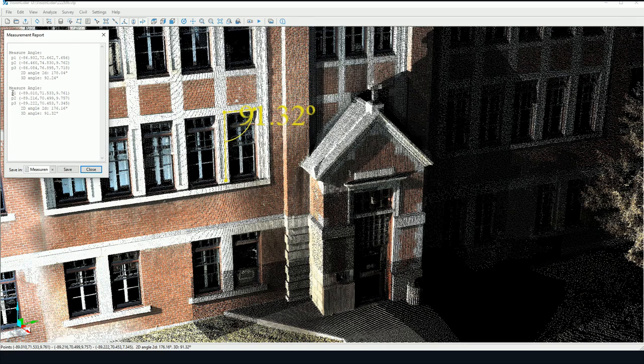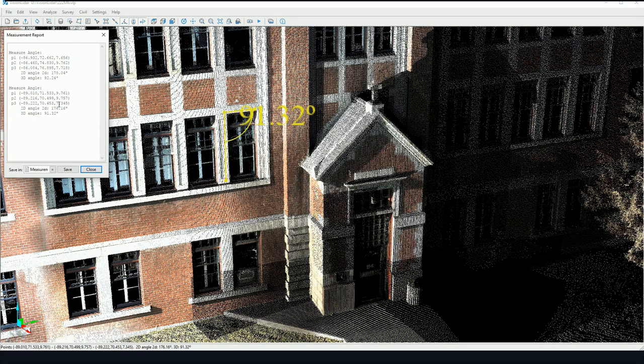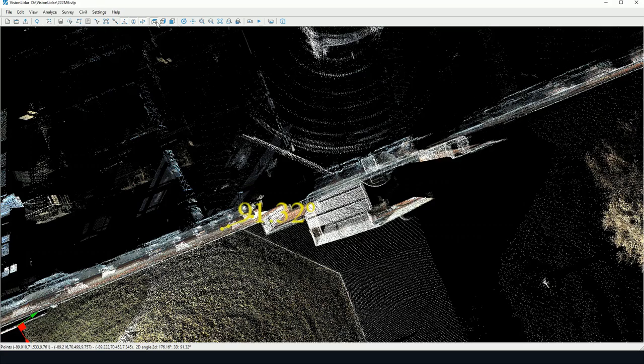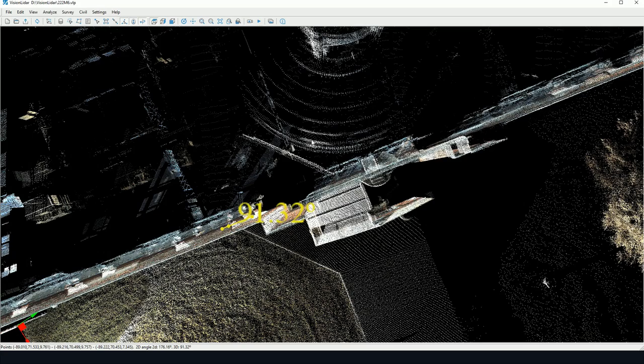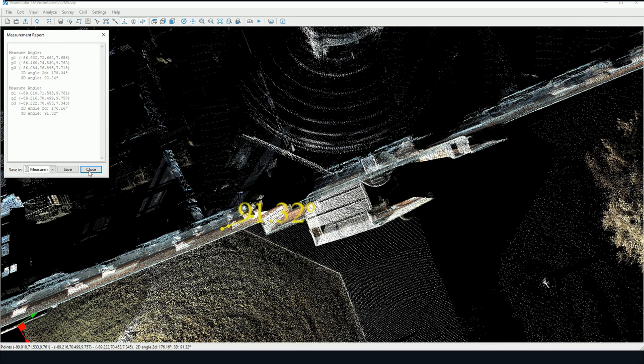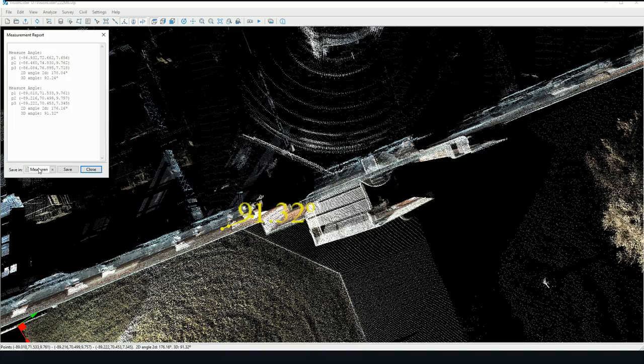Here you have the coordinates of the three points picked, the 2D angle (the angle as if you were viewing in top view), as well as the 3D angle for making the angle between the 3D points. Again, you can save the measurement report here.